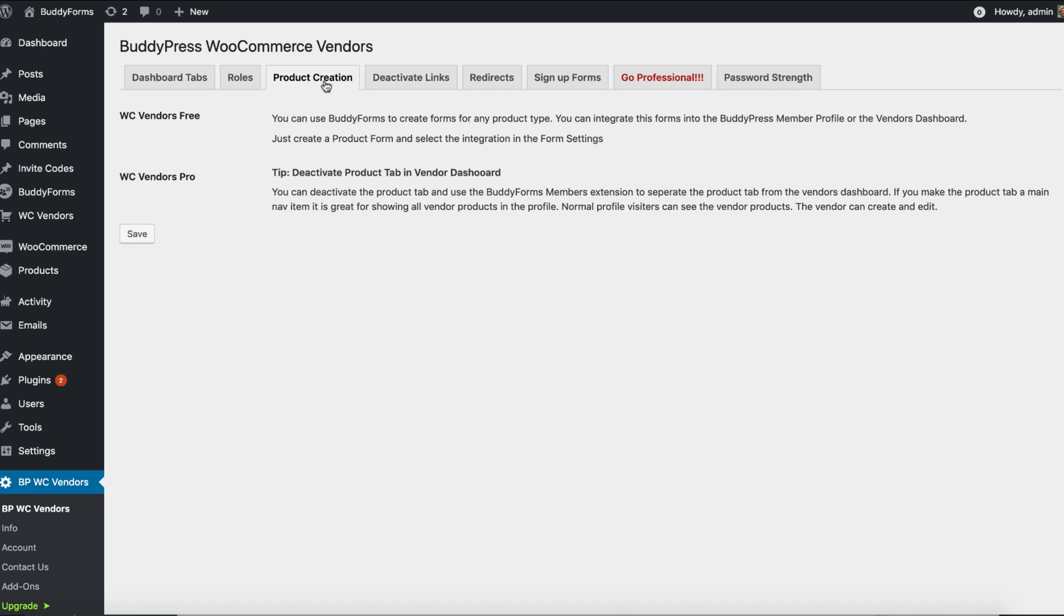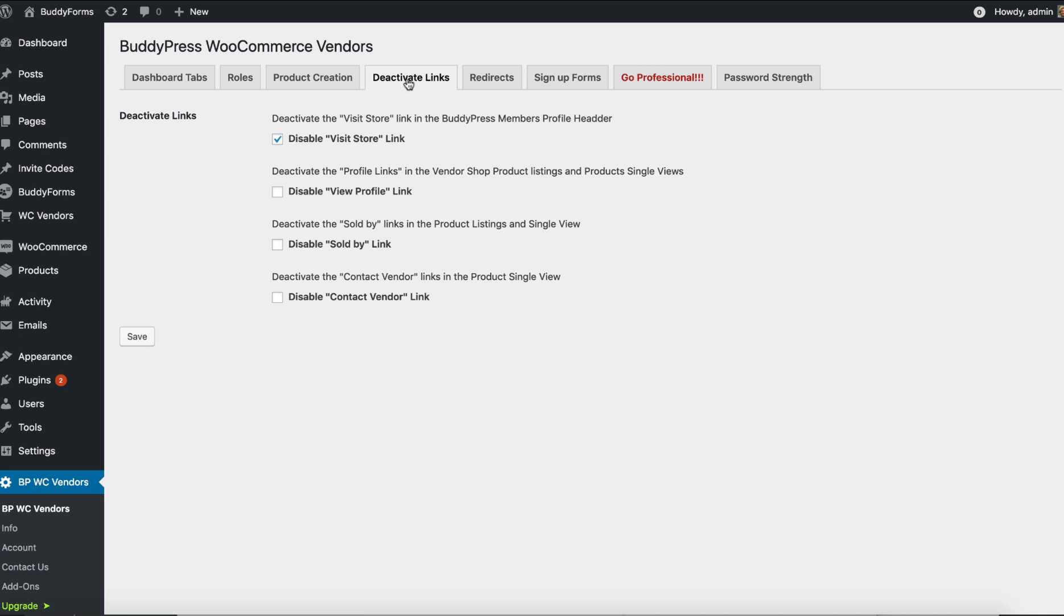With deactivating links, we go into the WooCommerce Marketplace and just disable things they bring in which maybe don't make sense if you use BuddyForms and BuddyPress. For example, the store link, if you decide that the profile for your members is enough for your store because you also use BuddyForms and can make lists under your vendors profile to display their products, then you maybe want to turn off the visit store link. This is the same for visit profile, sold by.